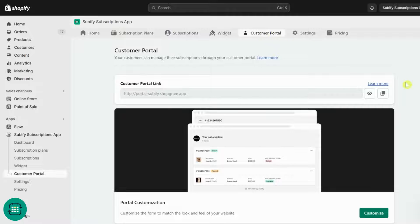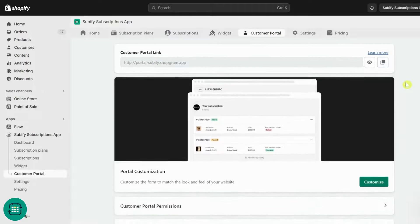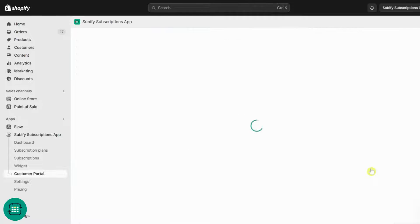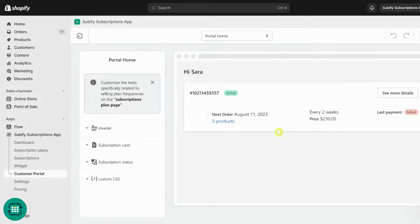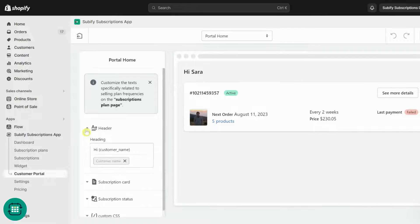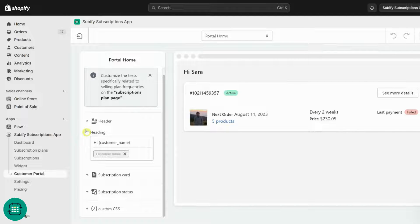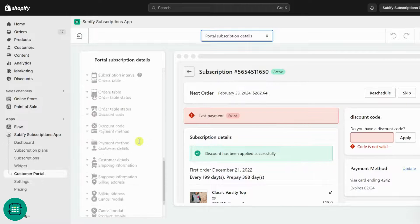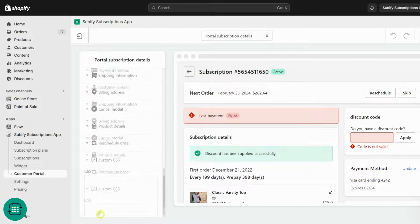Let's get back to Subify and see how you can manage your store's customer portal. Click on the Customize button and edit the texts from the portal customization page. All the texts in your customer portal can be customized and translated. You can edit both the home page of the portal and the subscription details page, and you can also apply your CSS codes to make it even more personalized.